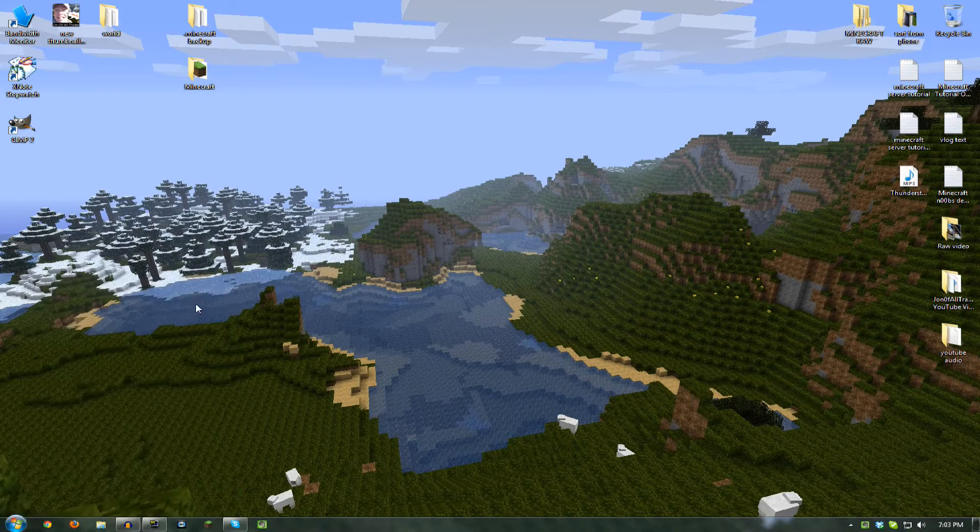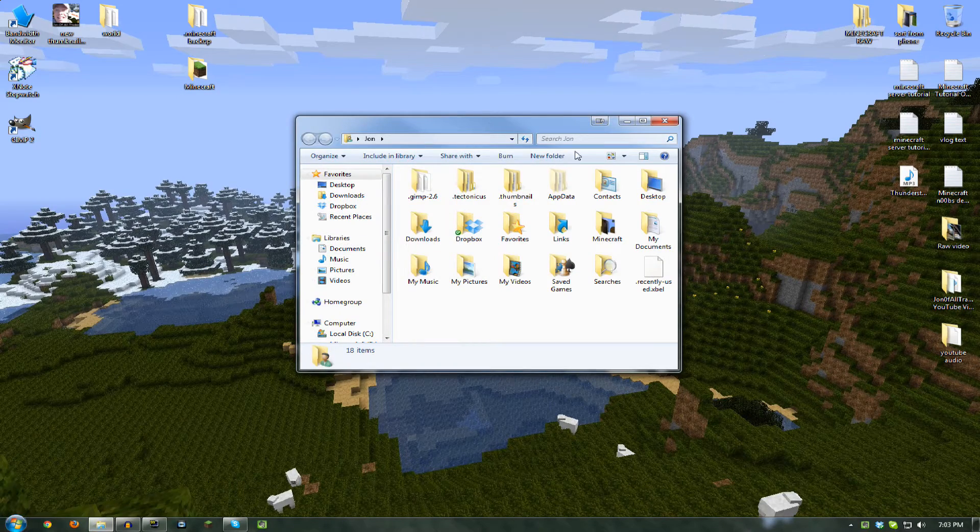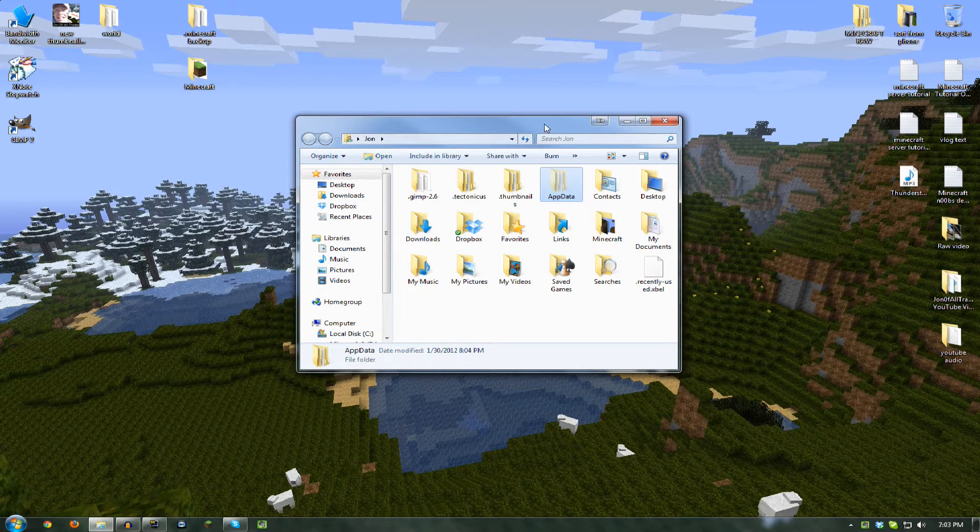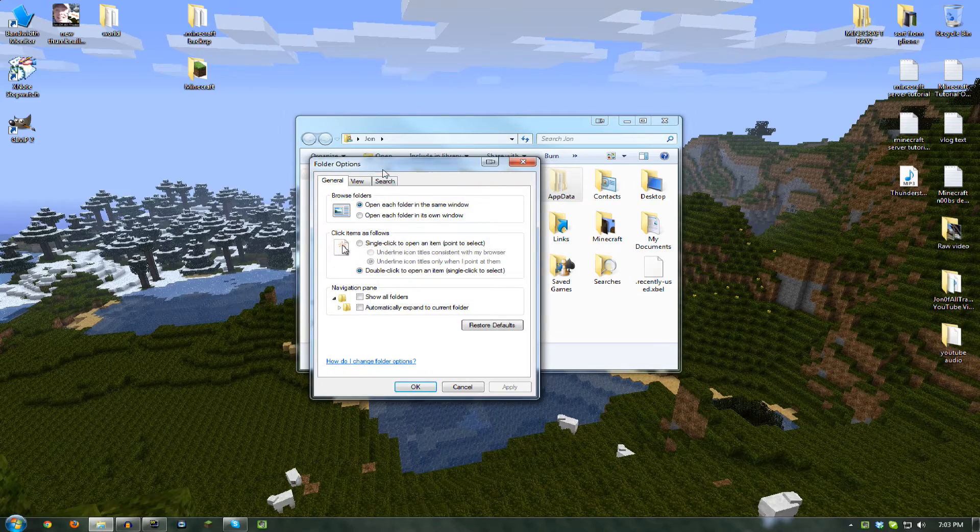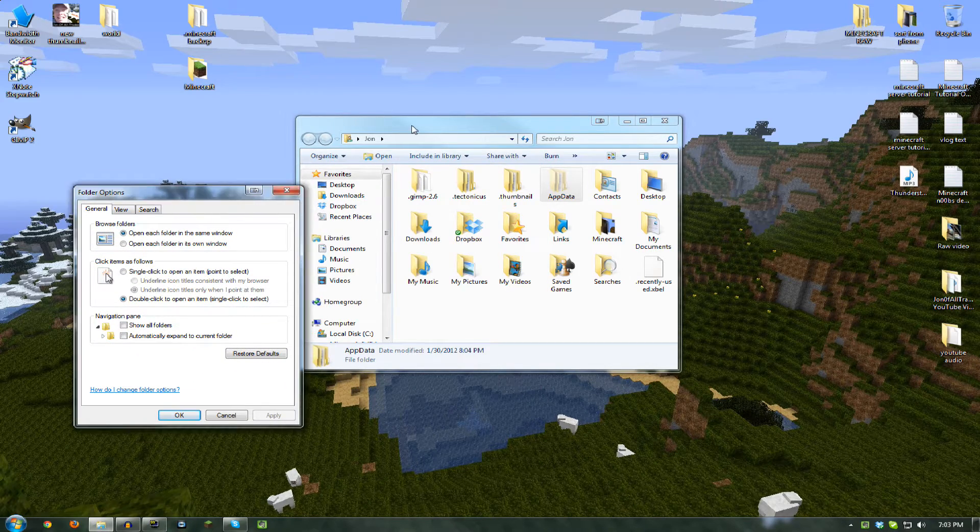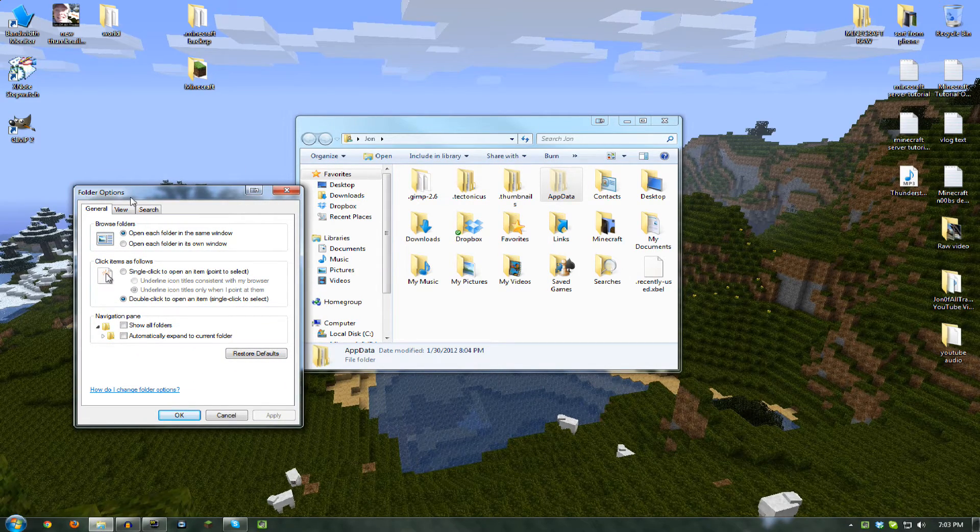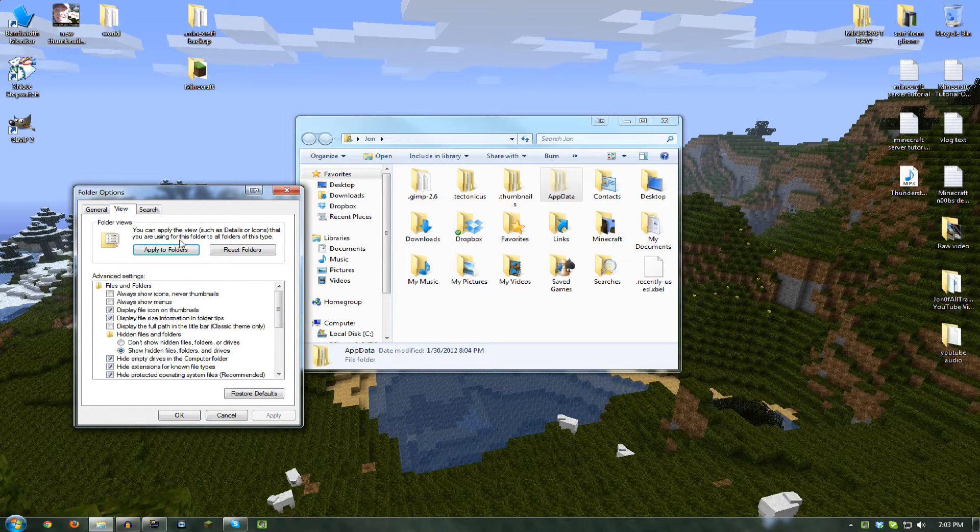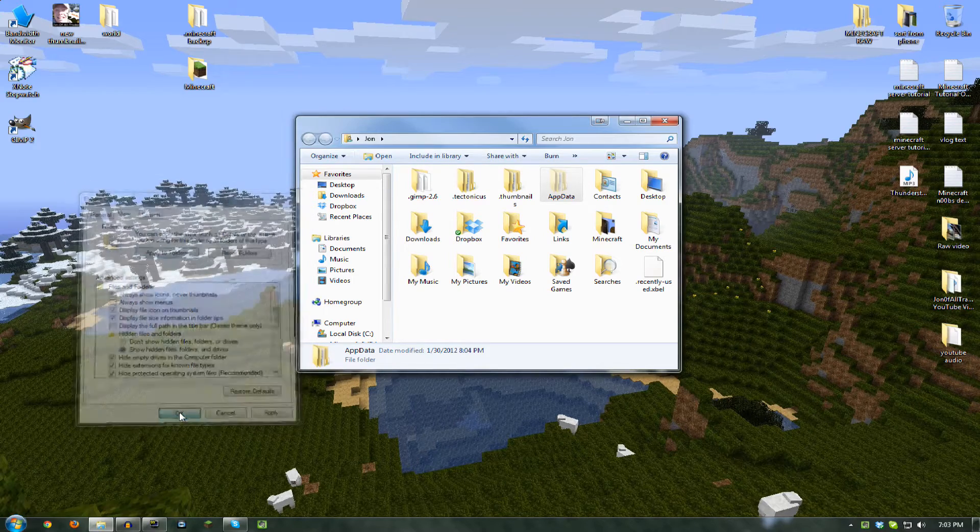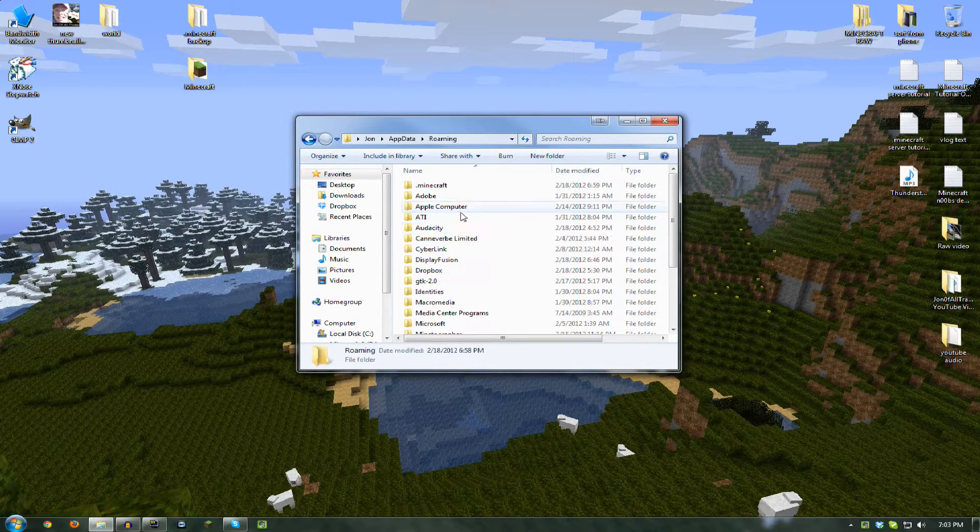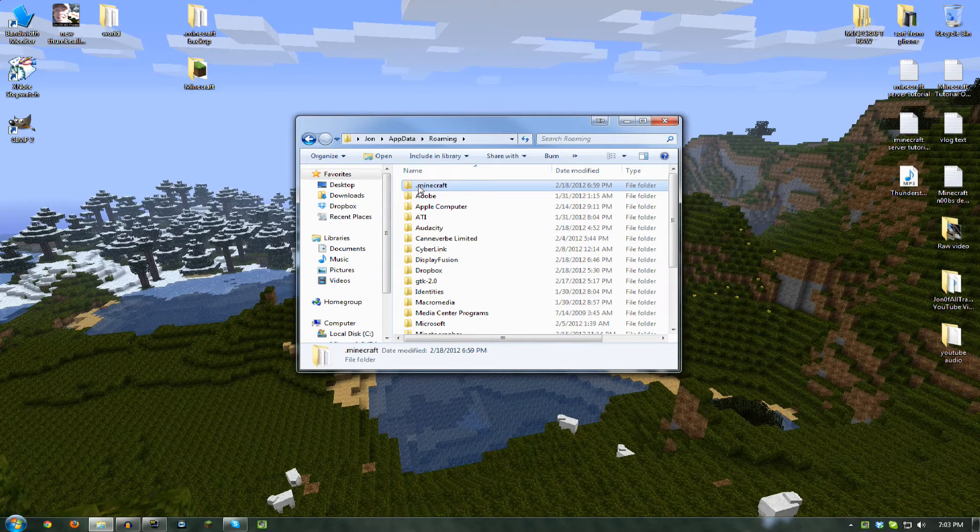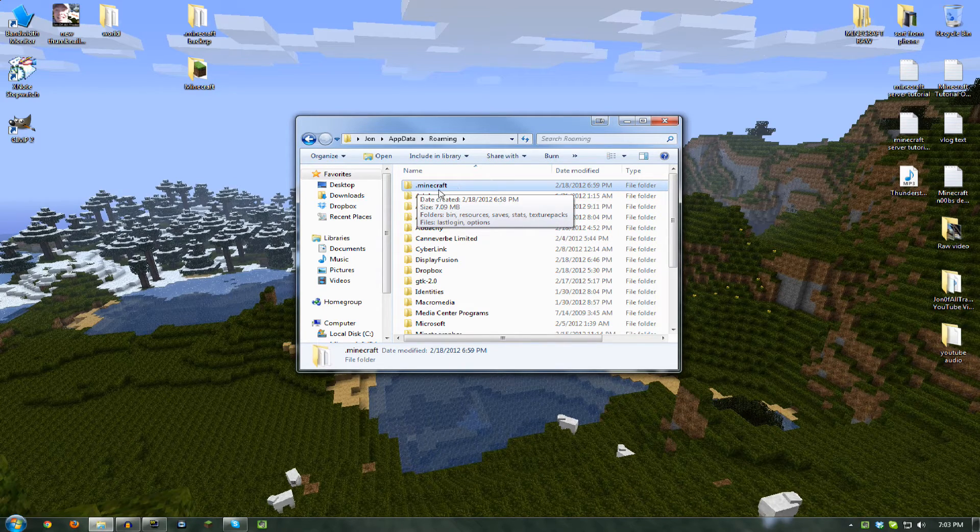You need to go to your user account folder. If you don't see AppData here, which hidden folders are hidden by default, you need to go to Organize, Folder Options. In other versions of Windows it's in Control Panel, also called Folder Options. Click on View and you want to show hidden files, folders, and drives. Hit OK, go to AppData, Roaming, and if you've played Minecraft on your computer, you will have this .minecraft folder.